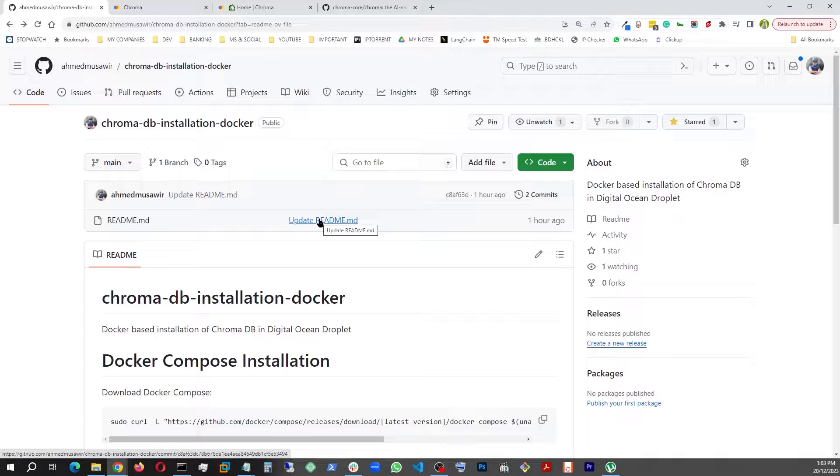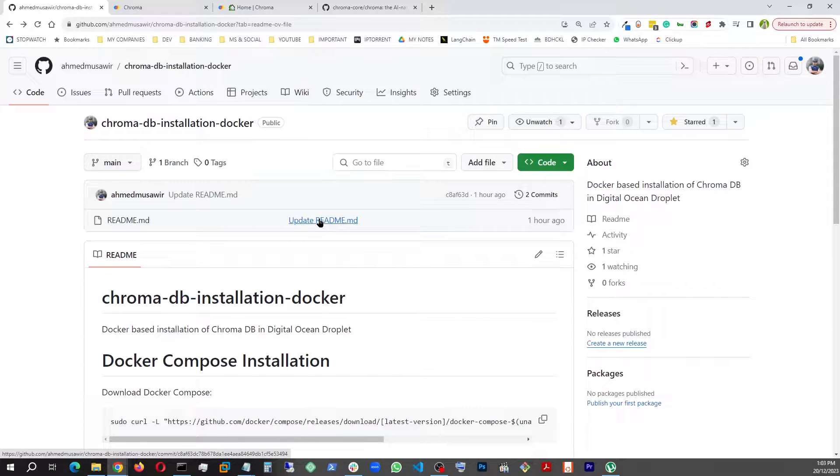That being said, I actually have everything on a Digital Ocean droplet. This is my Digital Ocean droplet where I actually connect via SSH. So this is a droplet where it actually came with Docker installed. So let's first see what Docker I have here.